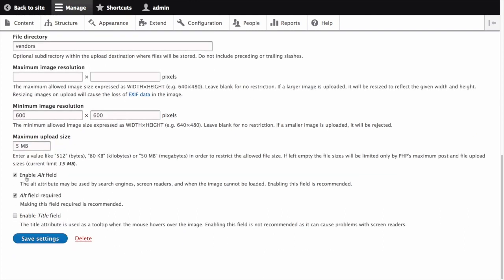Next, we'll ensure that Enable Alt Field and Alt Field Required are both checked, but we'll leave unchecked Enable Title Field. Click Save Settings. The main image field has been added to the content type.